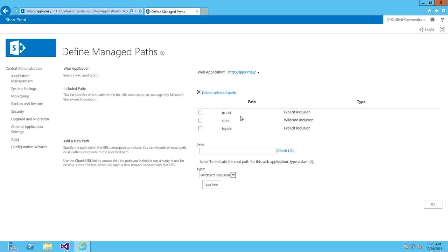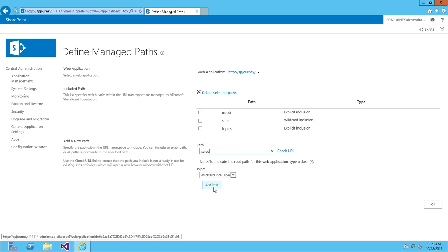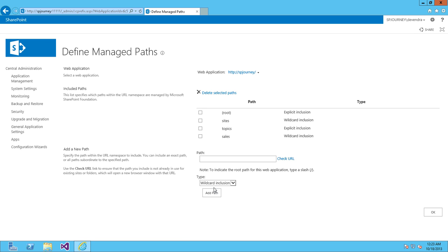Click Add Path. With wildcard inclusion, you can create various site collections using 'sales'. I'll show you how. Now, if I go to Create Site Collection, under the URL I have all these options.